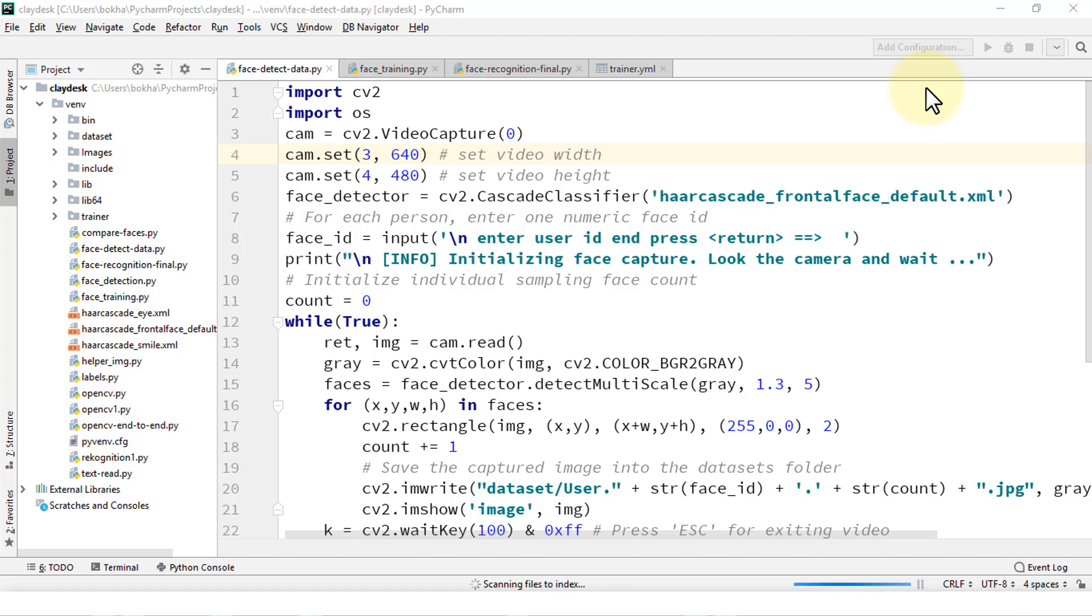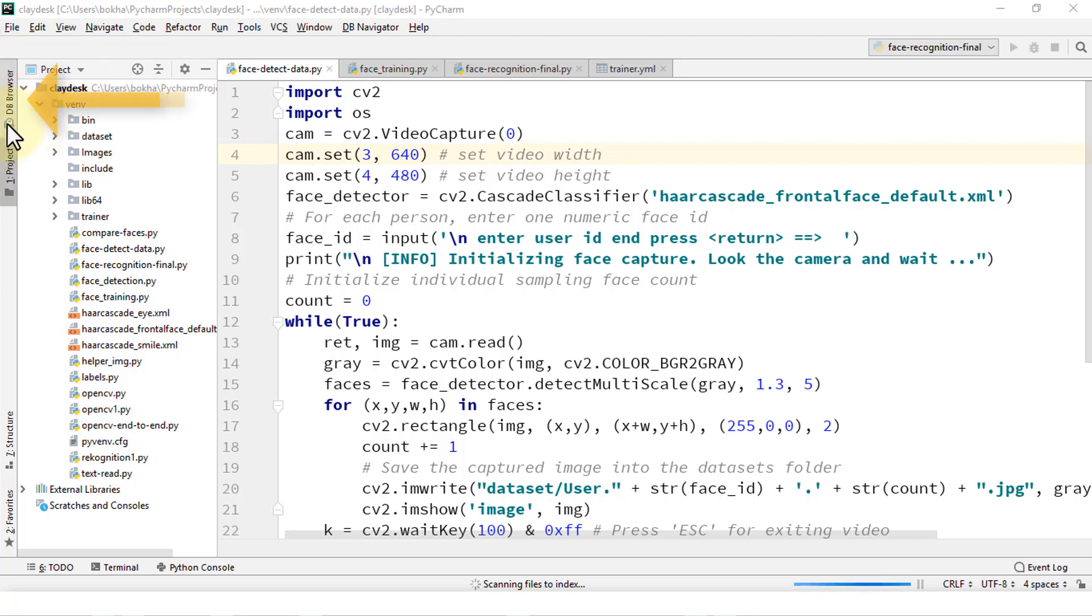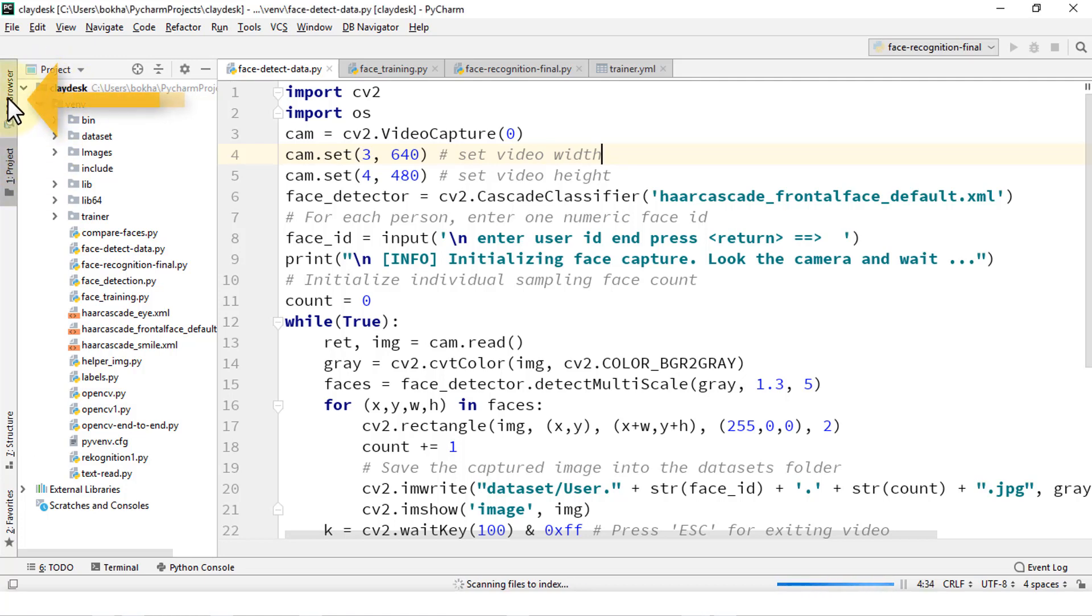So once PyCharm reloaded, you'll notice on the left side, a DB Browser tab shows up right here on the left of your screen. So here's a Project tab that you're looking at, and then you have the DB Browser as well.